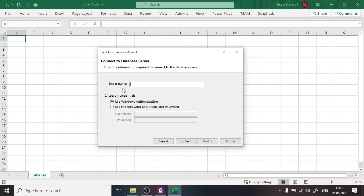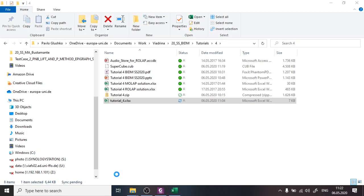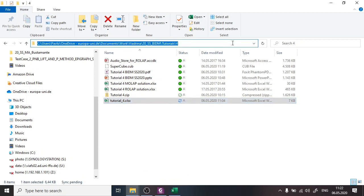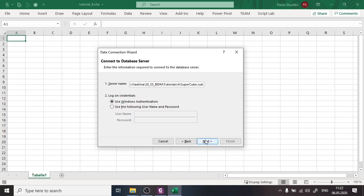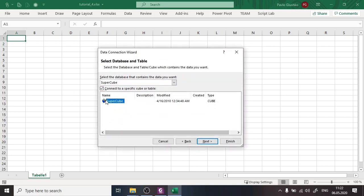Go to Data, Get Data, From Database, then From Analysis Services. Here I mask the server name and enter the path to the SuperCube file. I copy the folder path, insert it as the server name, then add a backslash and the cube file name: 'SuperCube.cub'. On the next screen there is only SuperCube data to select, so I press Next.